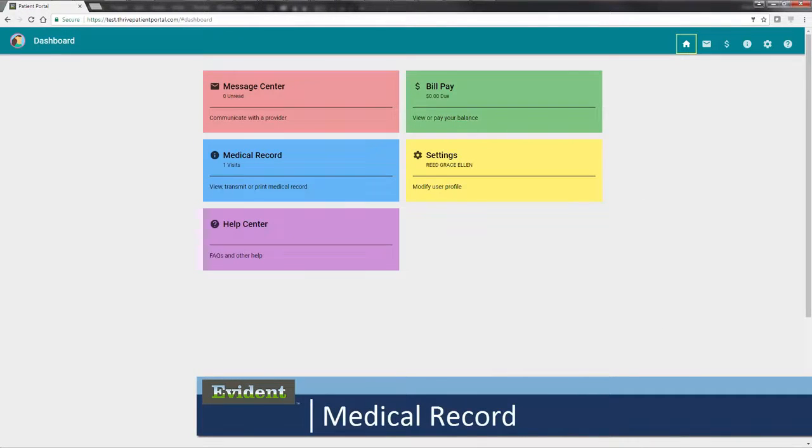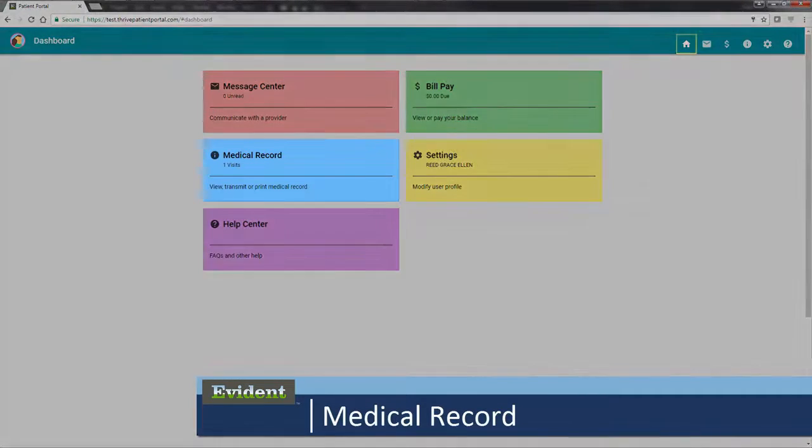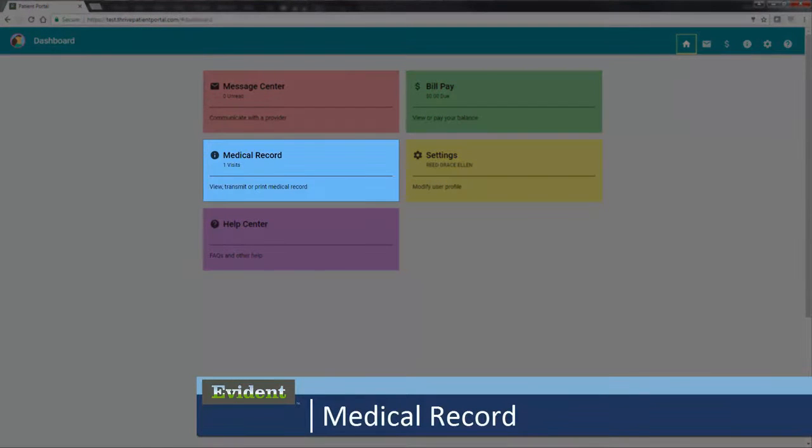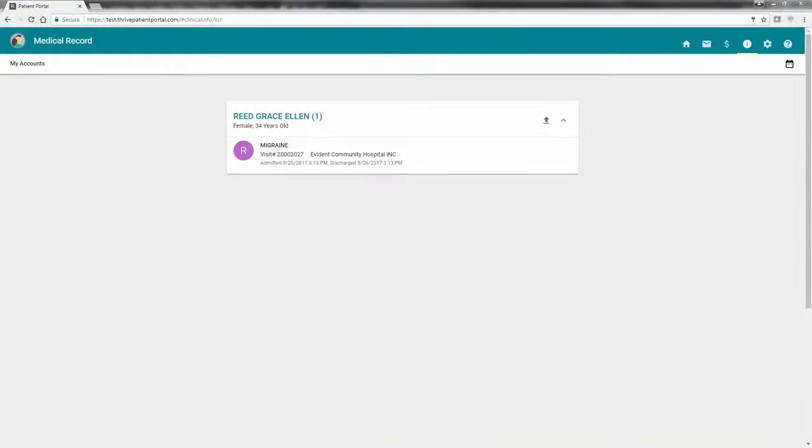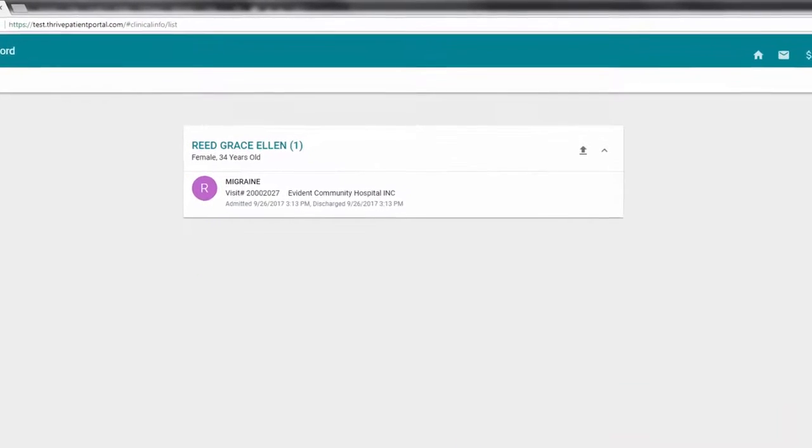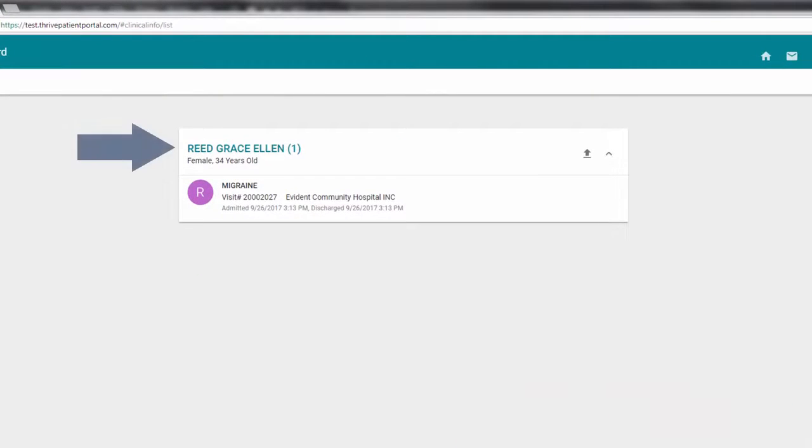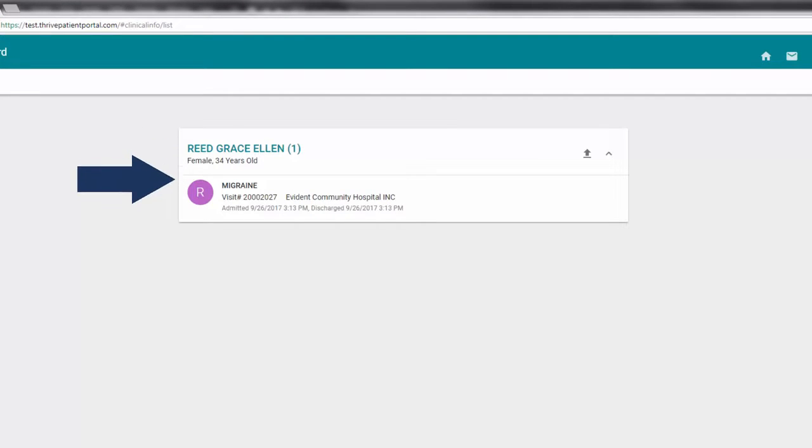To view your patient summary, select Medical Record. Your name will display on this screen plus the names of those you are authorized to view. Each visit that is attached to the selected name will display.